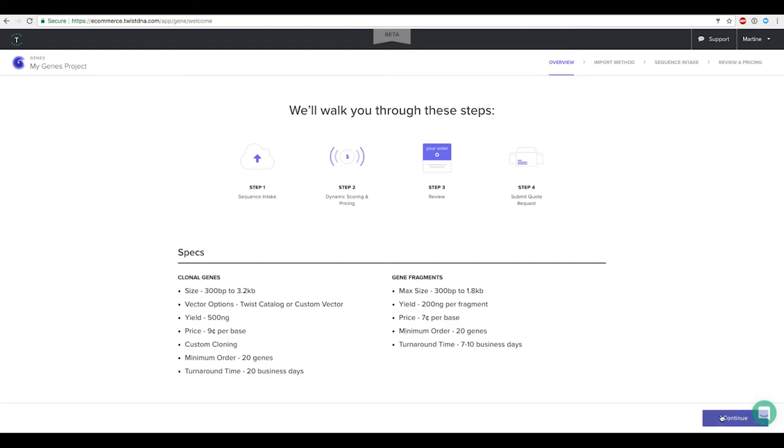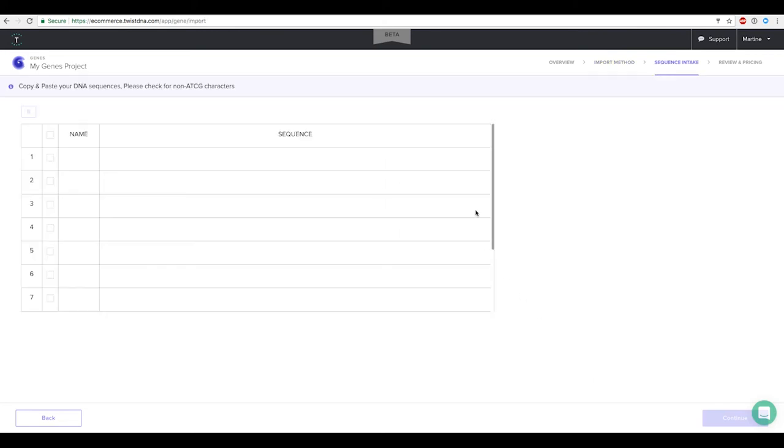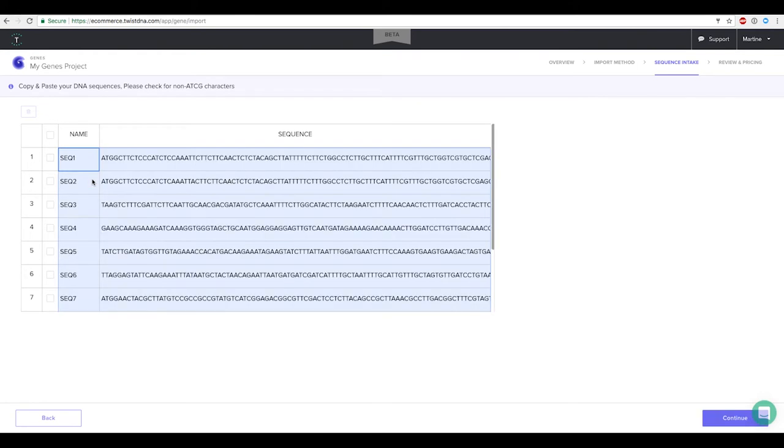You can then choose to either manually import your sequences by pasting them directly into the genes grid and making sure you omit the column headers when initially copying the data.